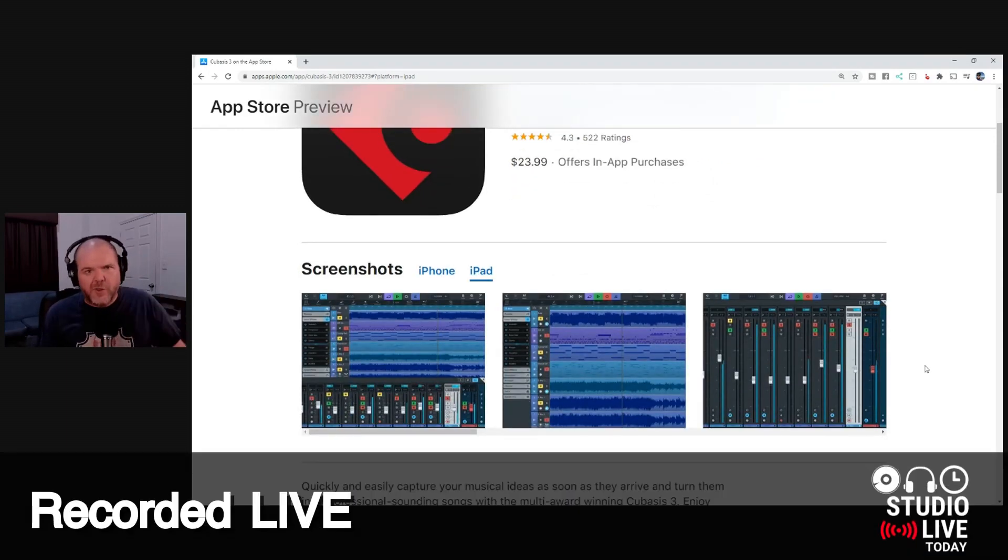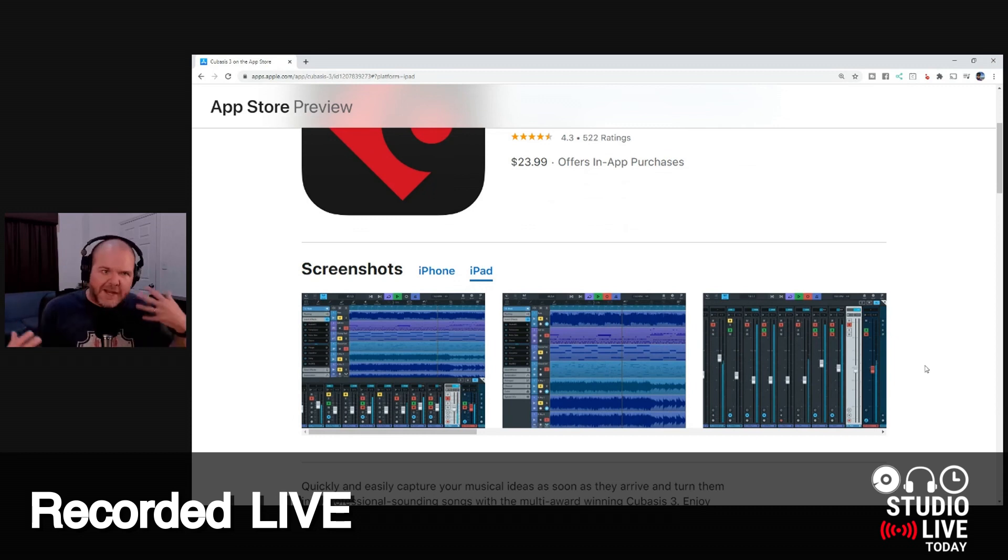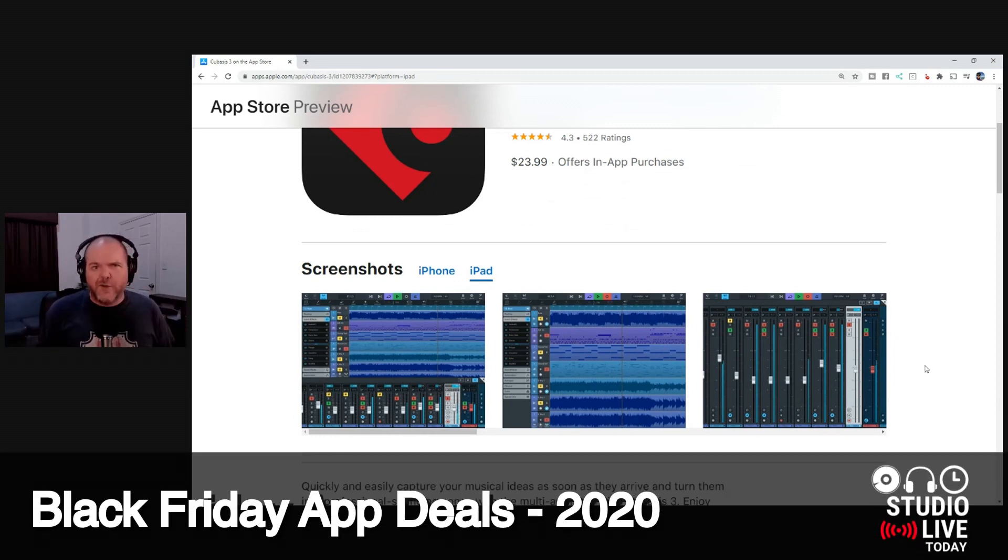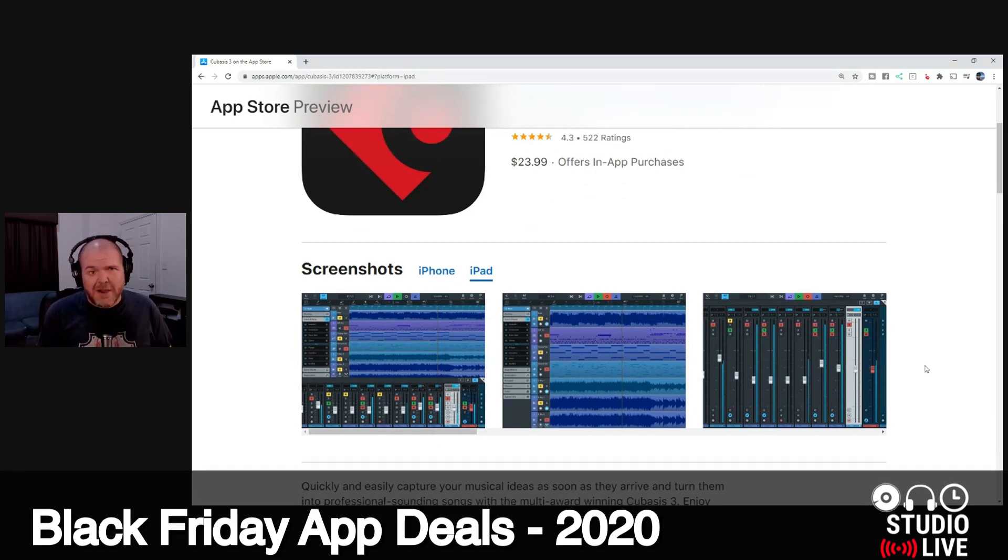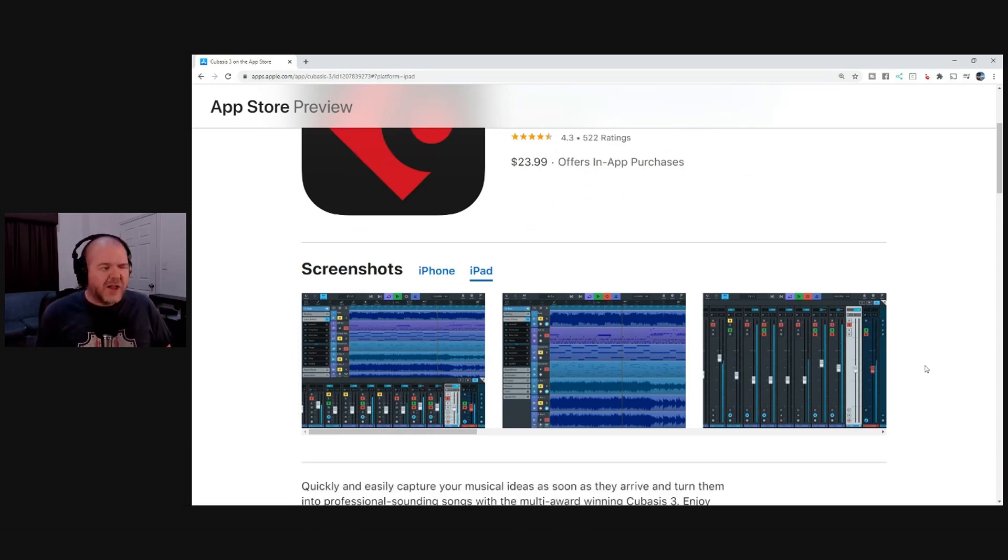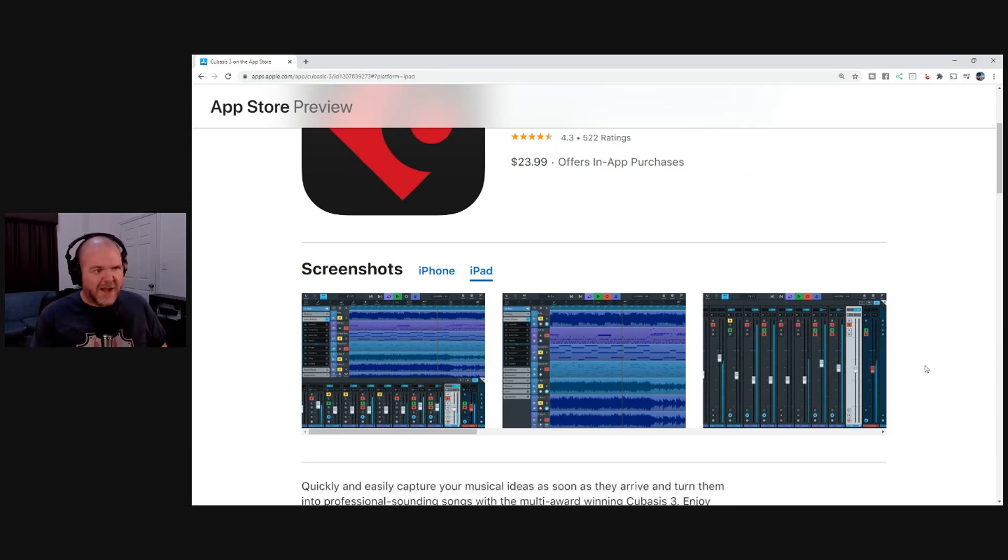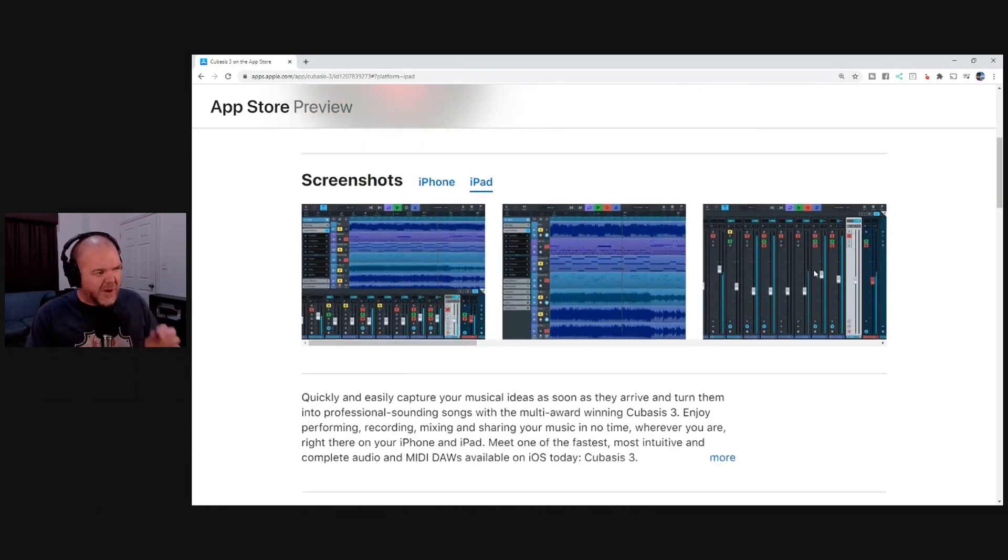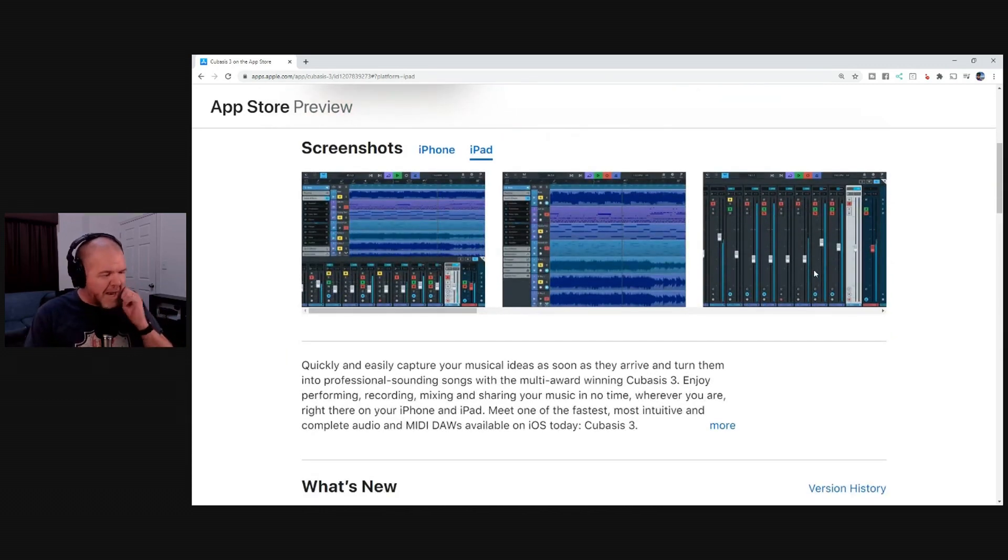You can do things like automating different things outside of volume. You've got much better control over your mixes. You've got some mastering channel strip plugins. There's a lot of cool stuff that you can do in Cubasis. There's too much for me to talk about in five minutes as we go through here.